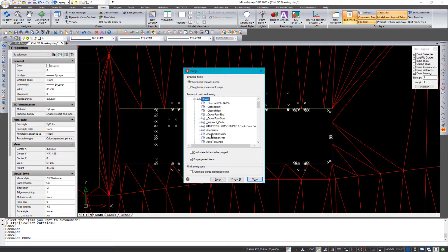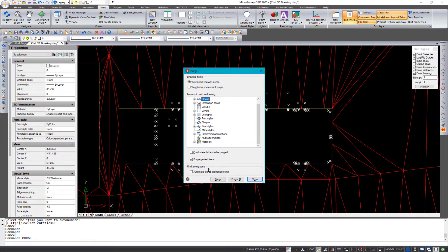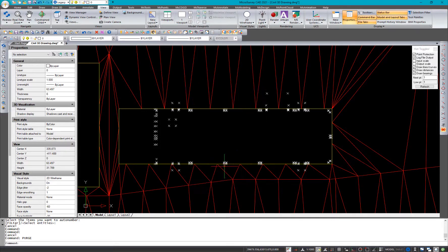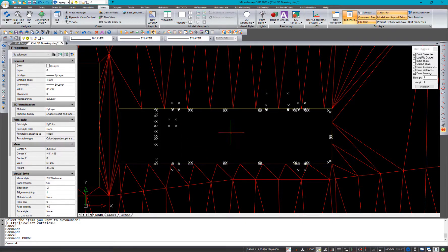And that will mean that anything, like if there was another drop down in here or something, anything in there is going to get purged out. So I'm going to purge all. And that will get rid of all the block names and any layer names and all that sort of fun stuff.